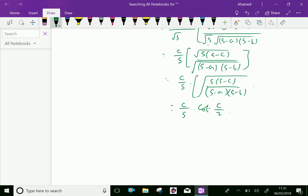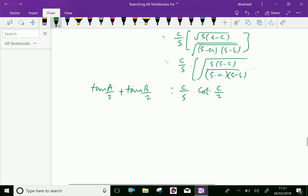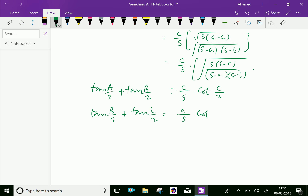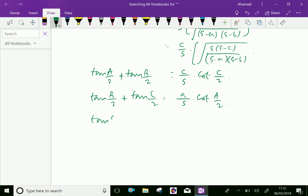Similarly, we can write: tan(A/2) plus tan(B/2) equals c over s into cot(C/2). By symmetry, tan(B/2) plus tan(C/2) equals a over s into cot(A/2). And tan(C/2) plus tan(A/2) equals b over s into cot(B/2). We have done.